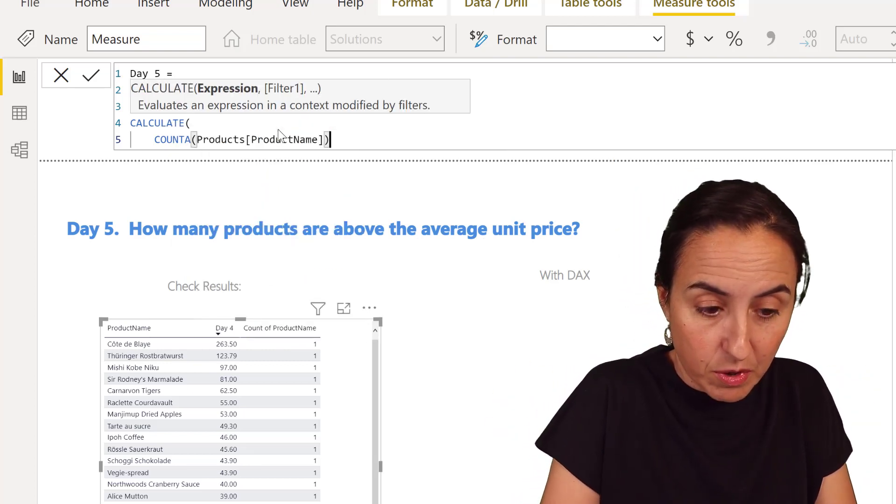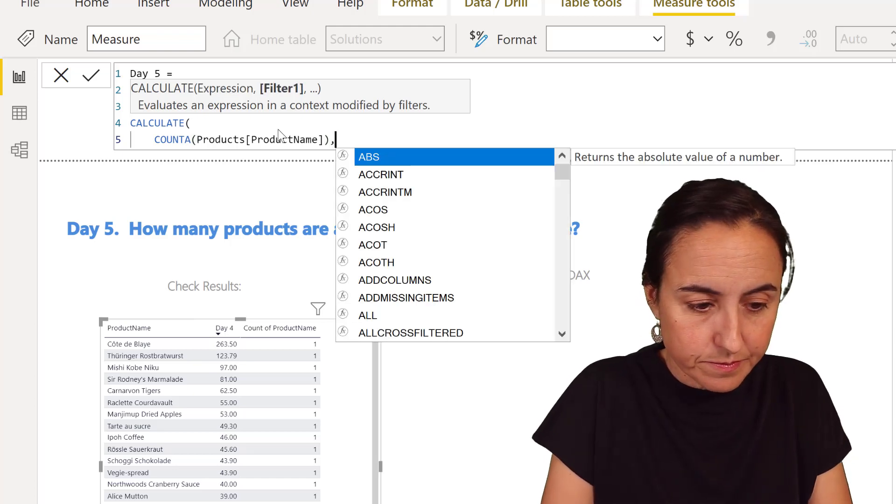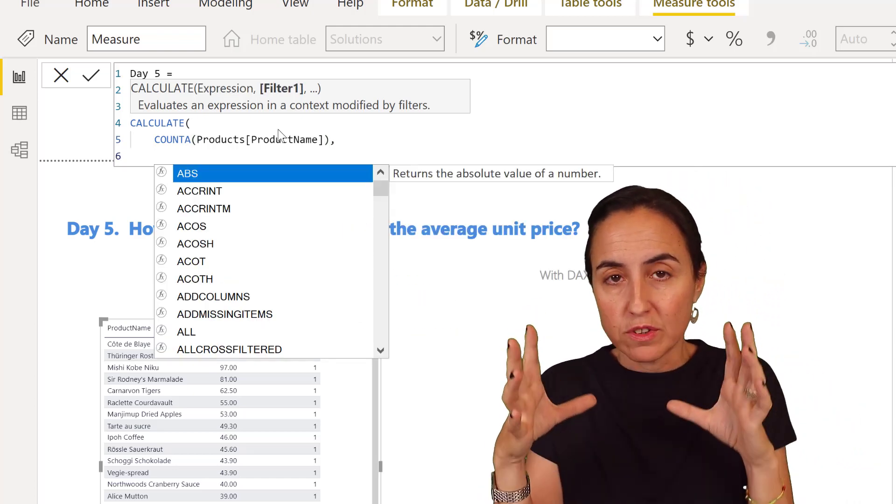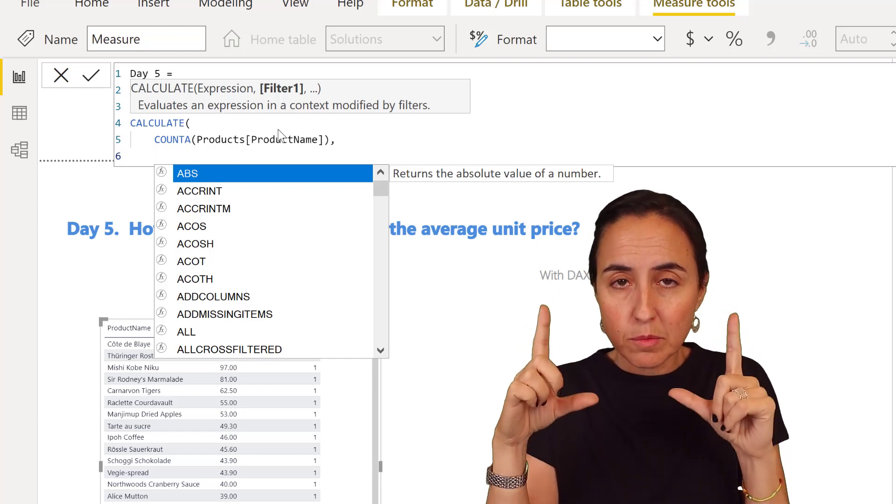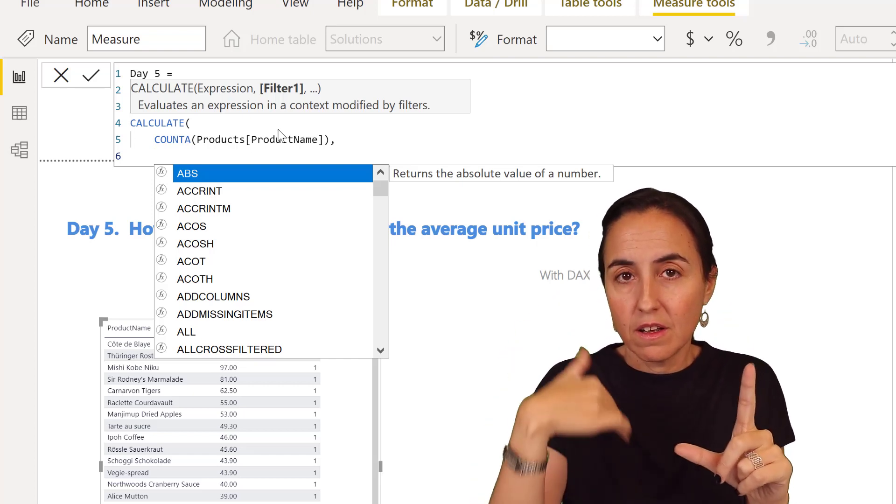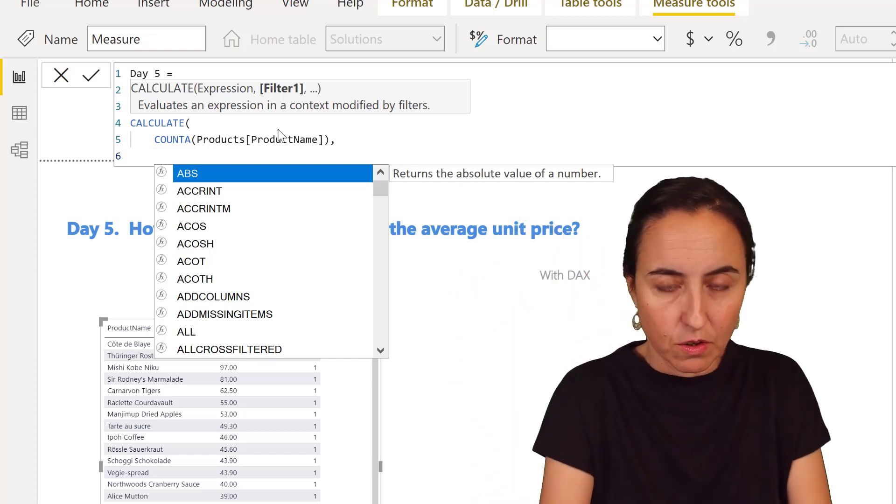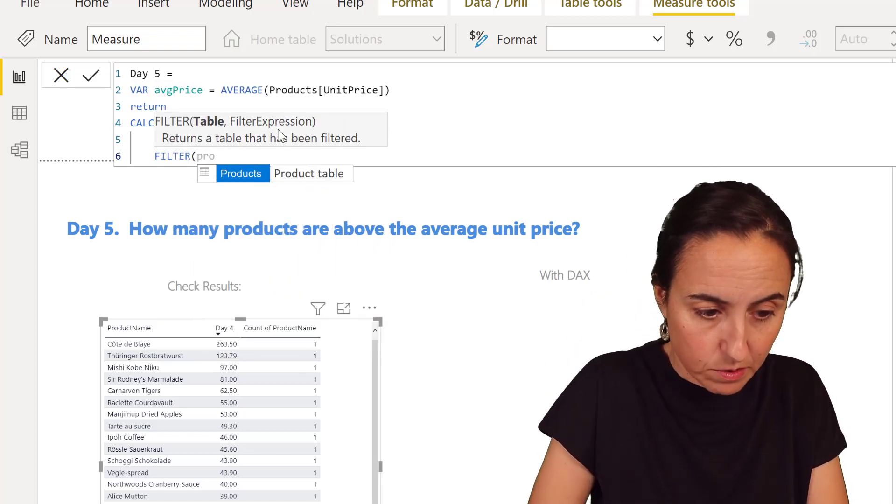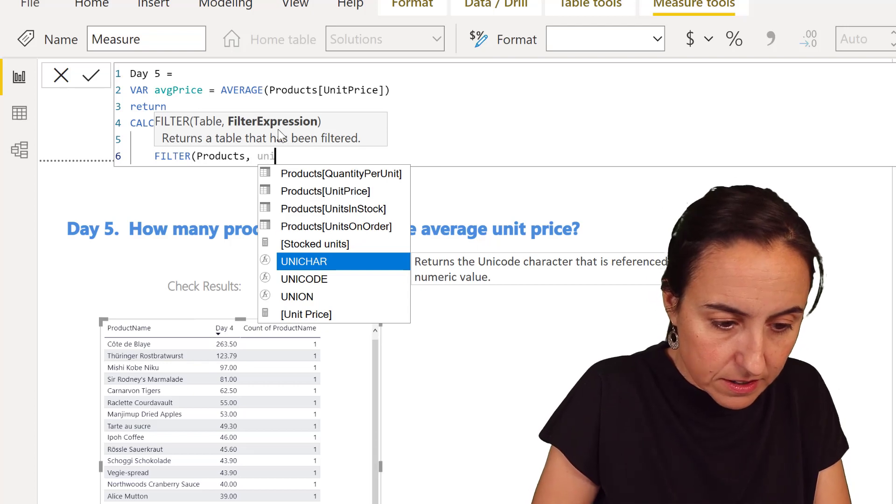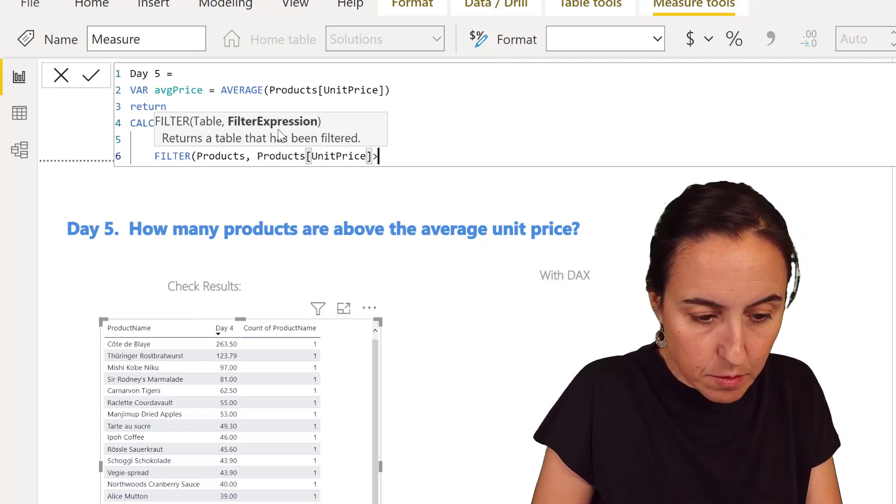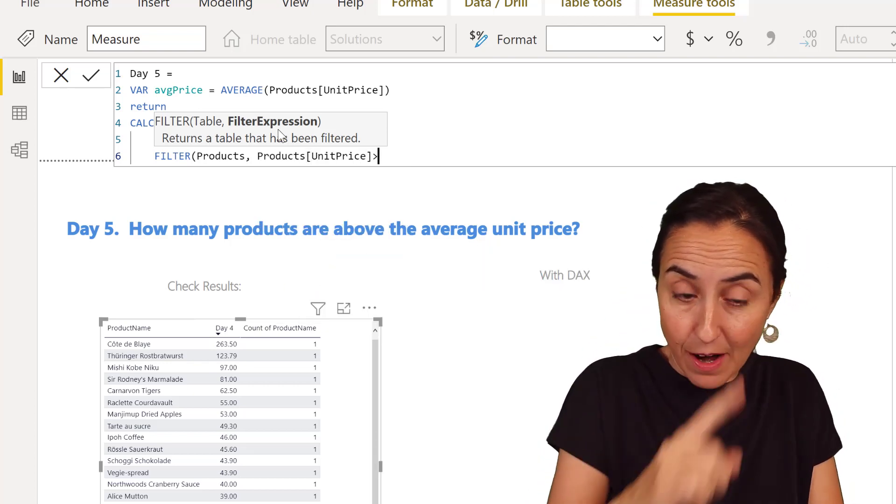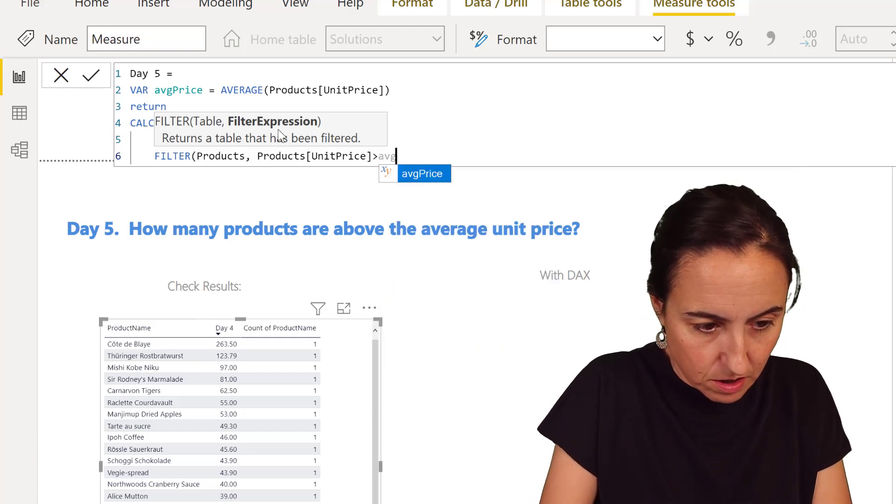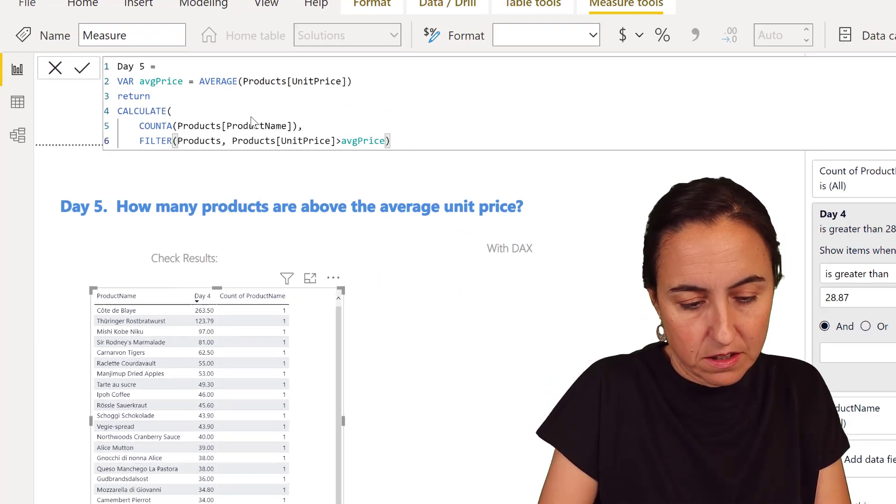And then count the product names on what table. We want to create a table on the products table where the unit price is above. So we're going to filter the product table where the unit price is bigger than the variable that we just created average unit price.